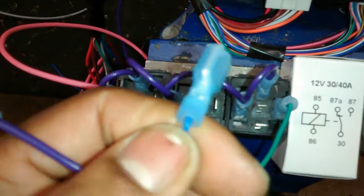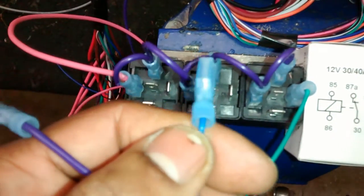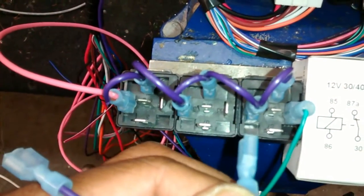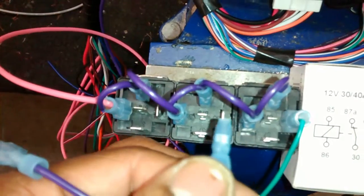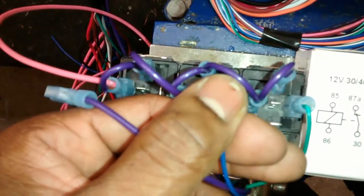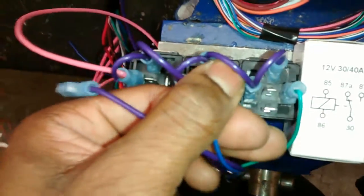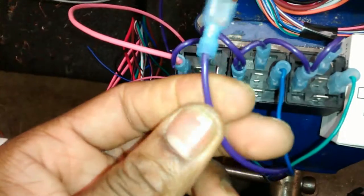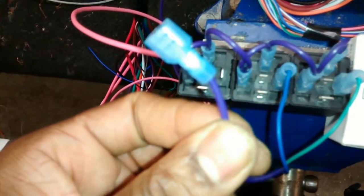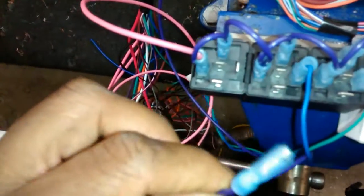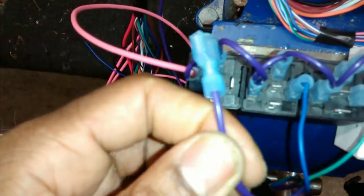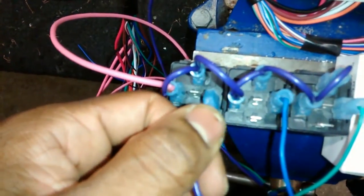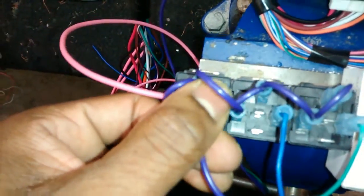We're going to take our negative unlock pulse wire and connect it to pin 86 of relay 2. We're going to take our trunk release wire and connect it to pin 86 of relay 3.